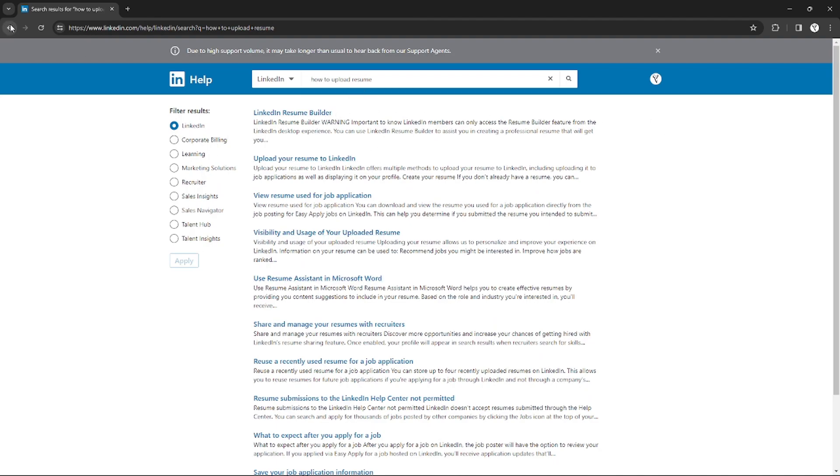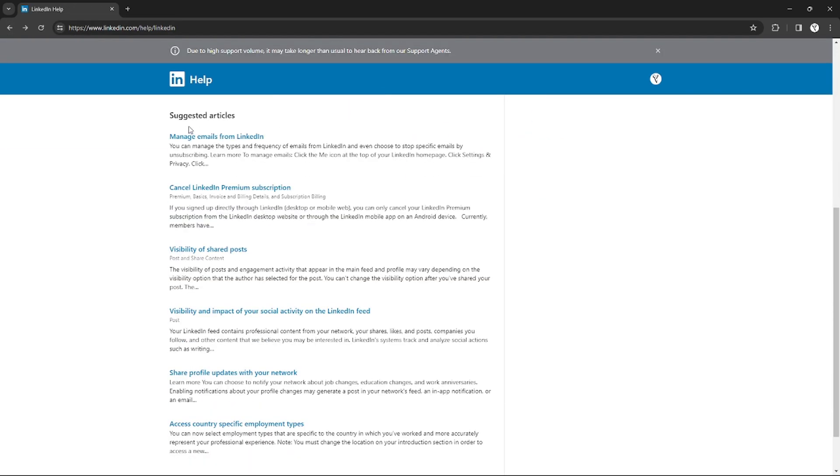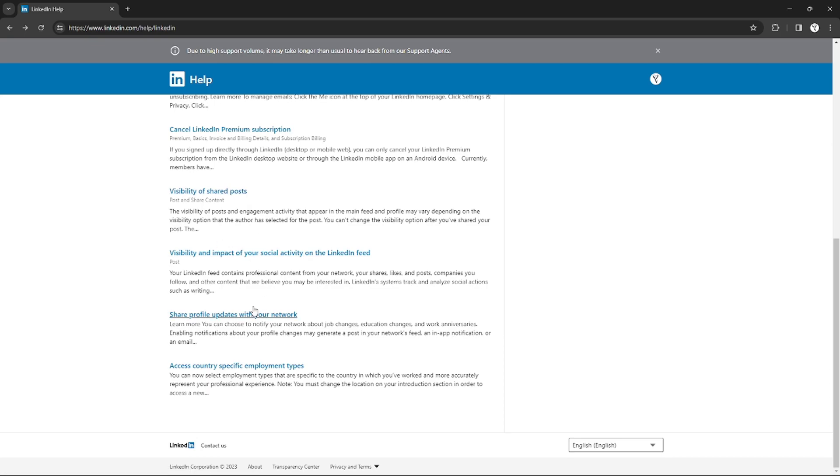in LinkedIn. So if I go back for example and if I scroll down more, as you can see there are also suggested articles. But if I scroll down more I will see a Contact Us button right here, so